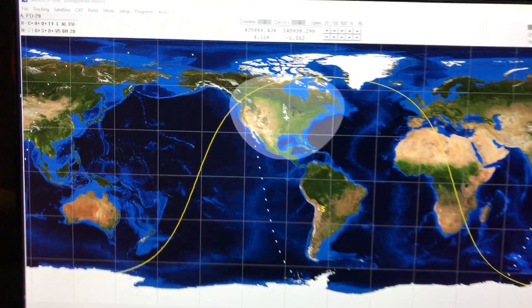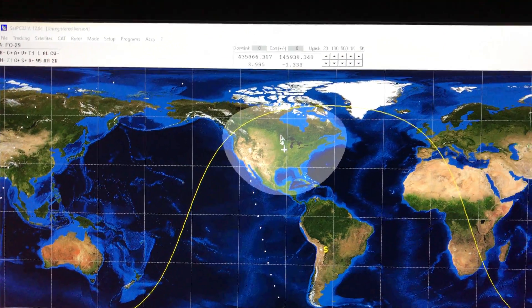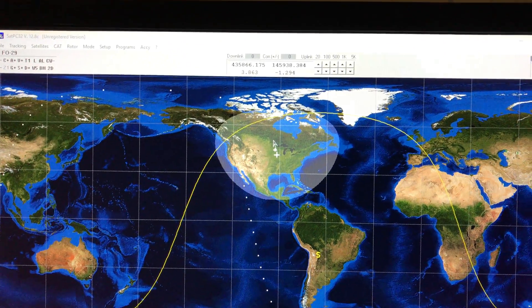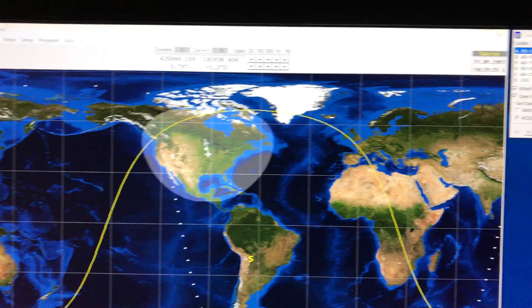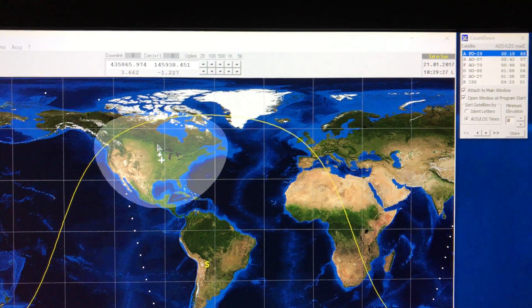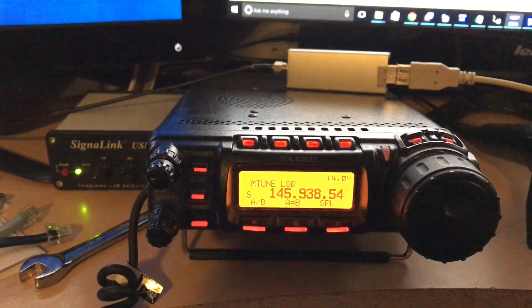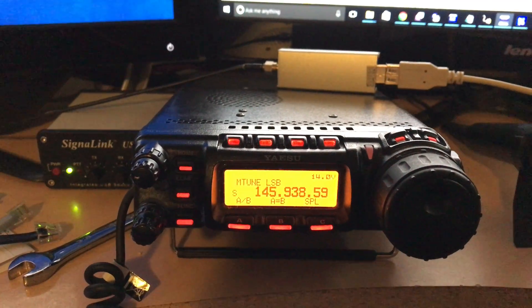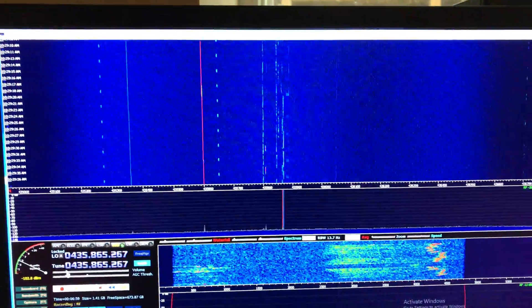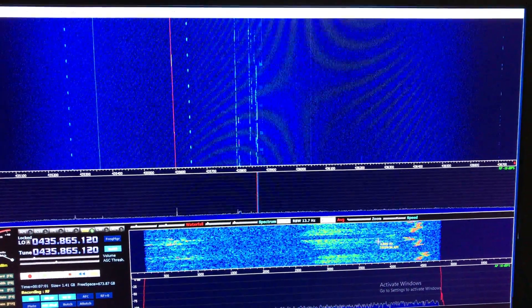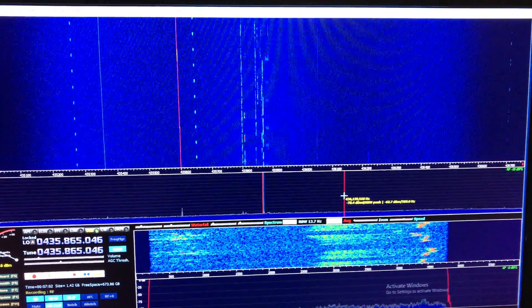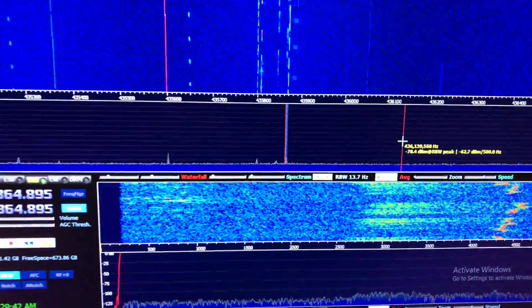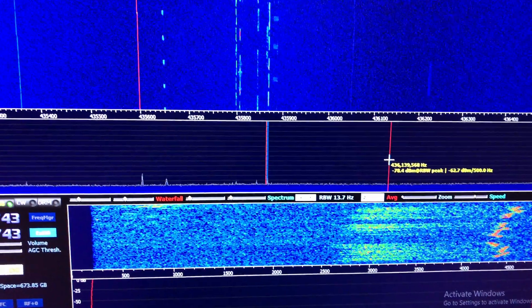This is Satellite FO29, as decoded by SATPC32. SATPC32 is setting the transmit frequency on my FT857 and controlling it appropriately. I'm also using HD-SDR on an RTL-SDR to decode the transmission from the downlink from the satellite.